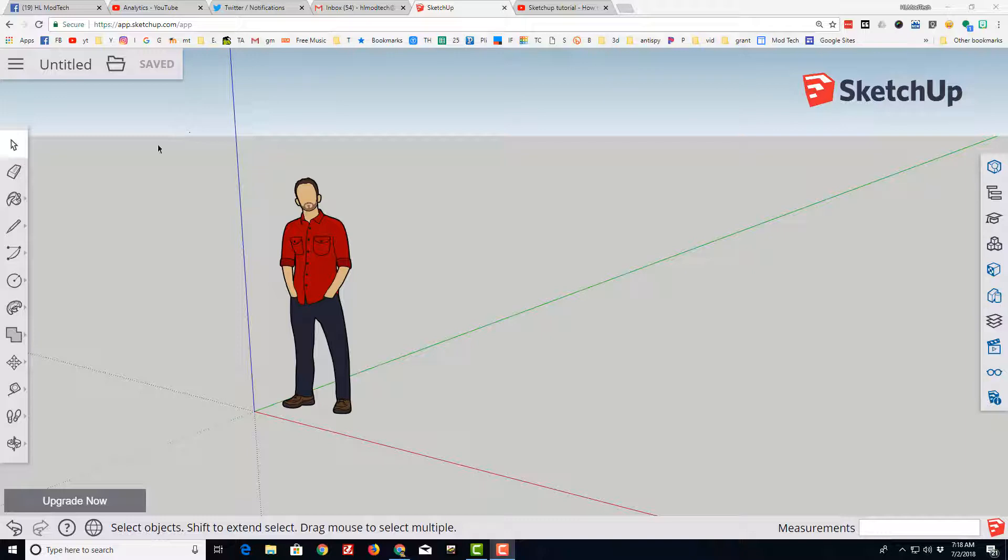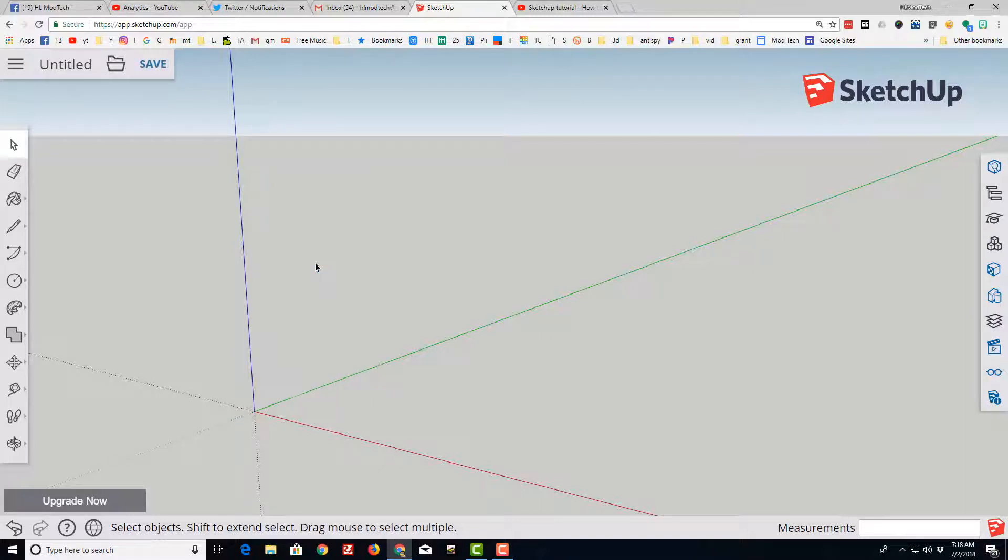Good day fellow SketchUppers. Today I'm going to show you how to create a super simple half sphere using SketchUp.